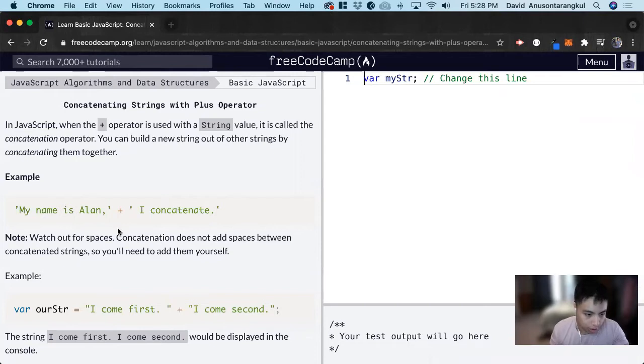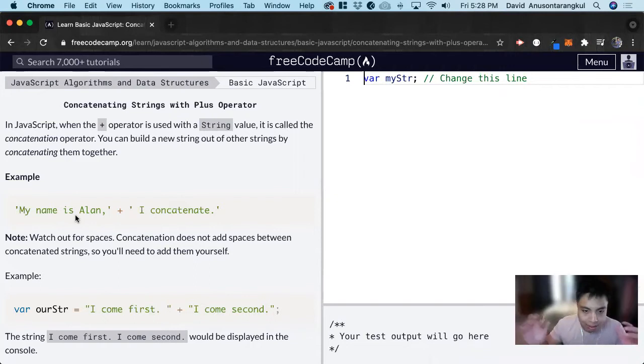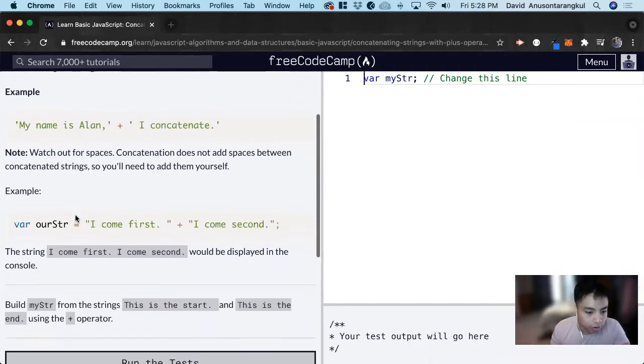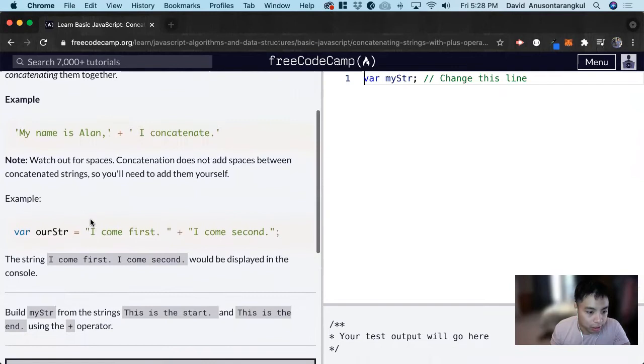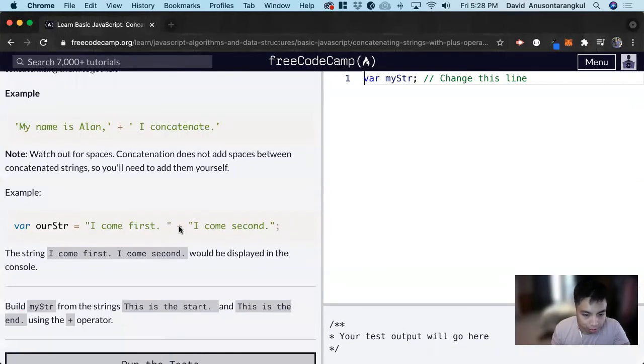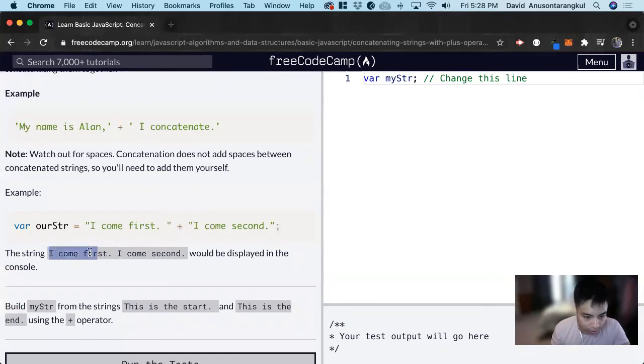What it does is it combines two strings together. It adds these two strings together to combine one string. So for example, if we have this variable come first plus come second, and we put the plus symbol, it adds it to this to become the new string.